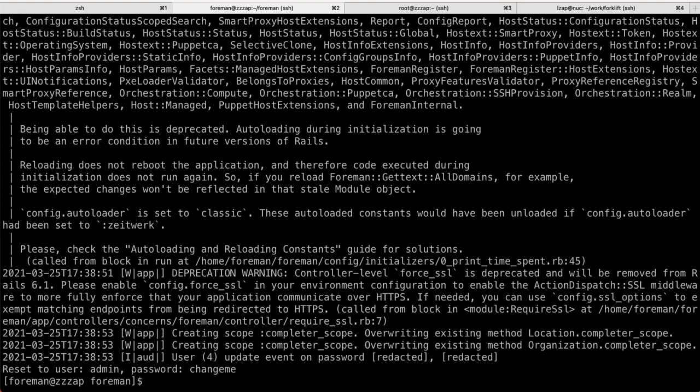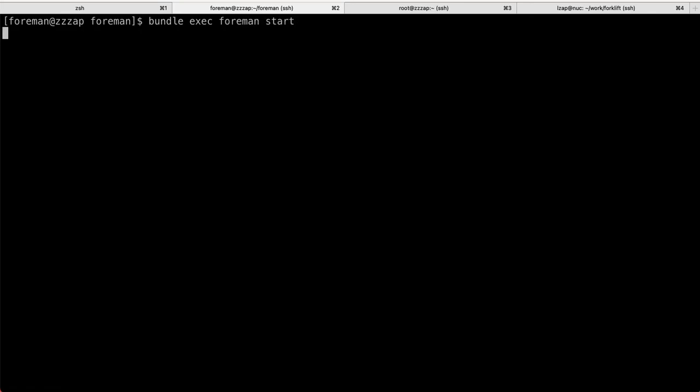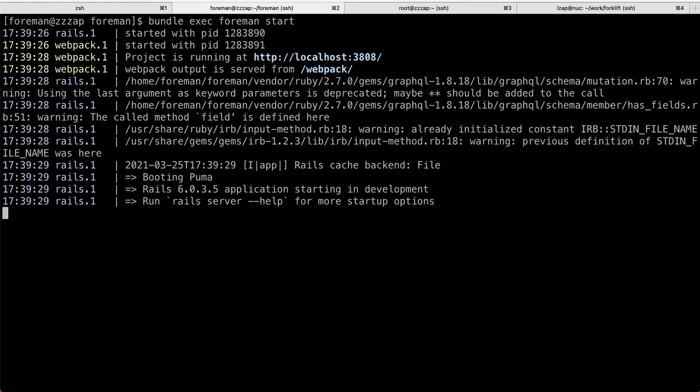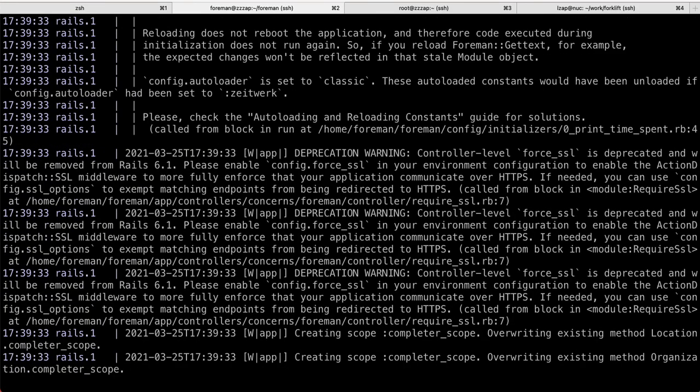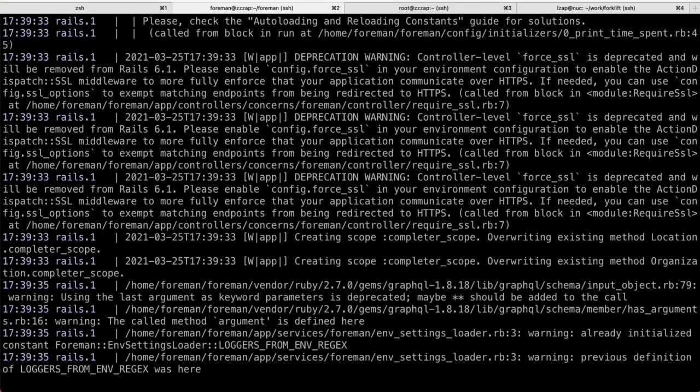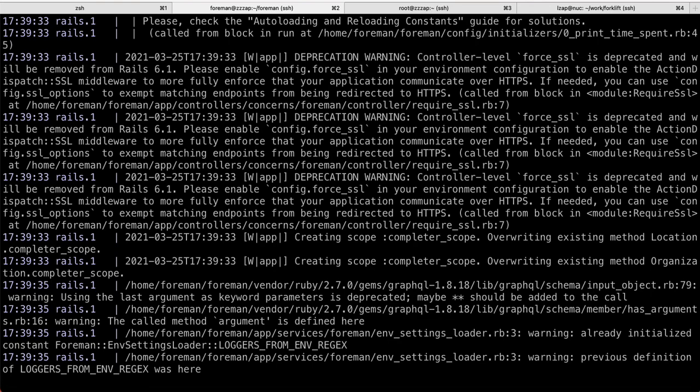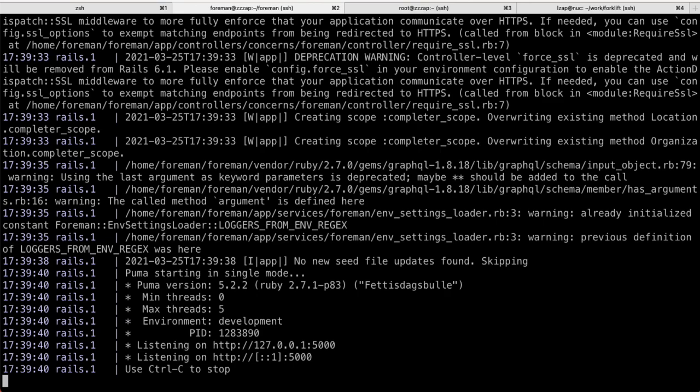I think we are all set. So, a couple of ways you can start Foreman, but one of the most recommended ones would be running the mentioned Foreman gem. Which will start two processes, Rails and Webpack. And now, Rails is listening on localhost 5000. So, if you go to HTTP 5000, localhost, you'll see our login screen. Here, you can see Puma web server starting up. And it's listening on 5000, all localhost interfaces.